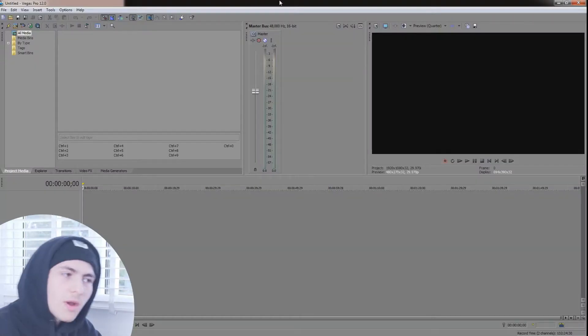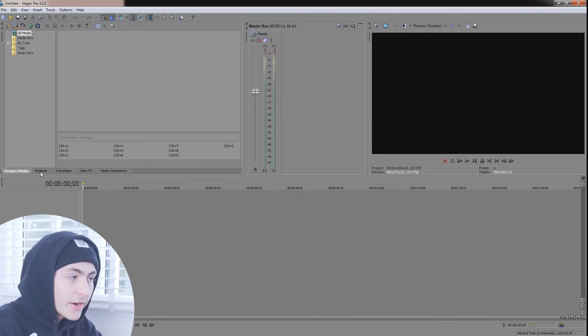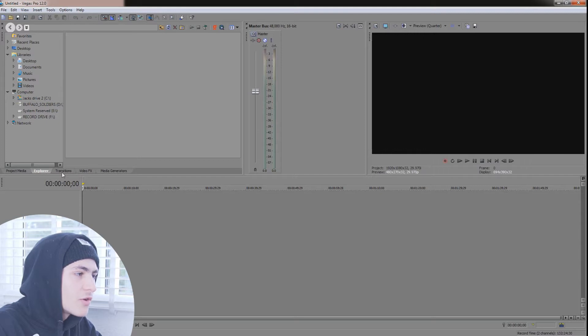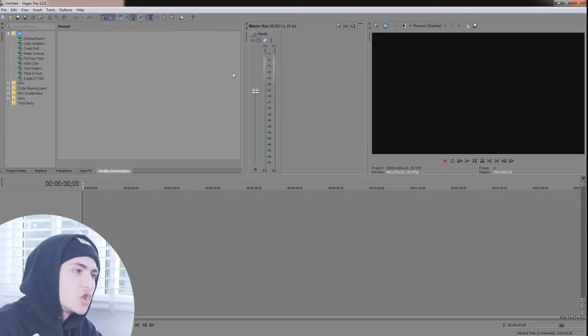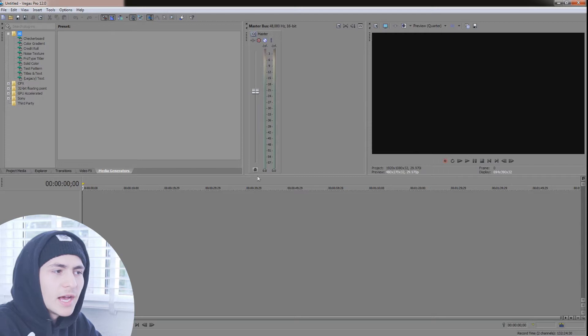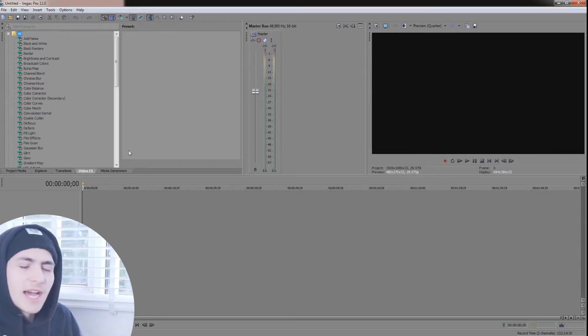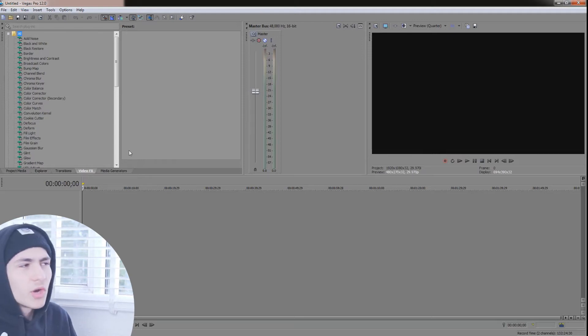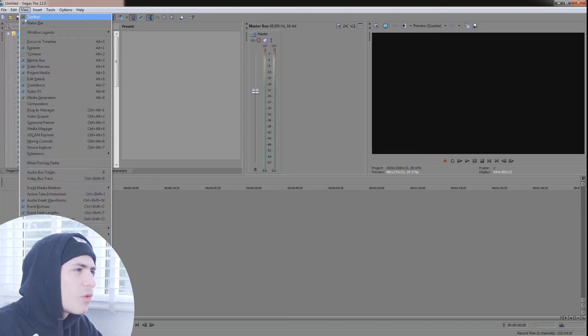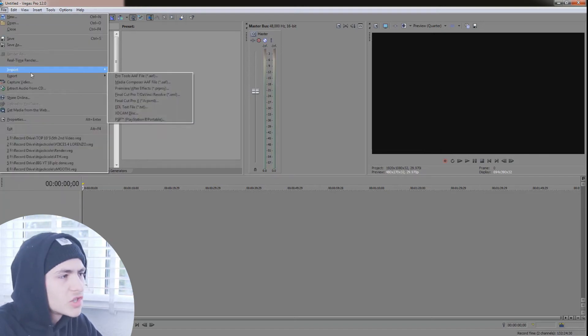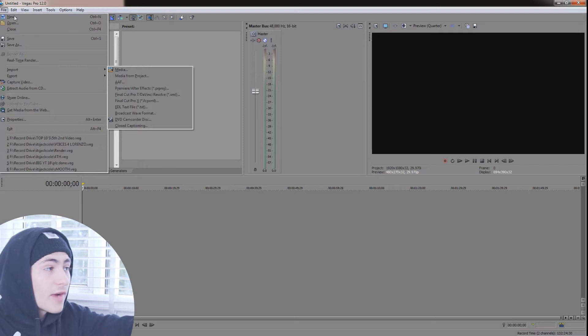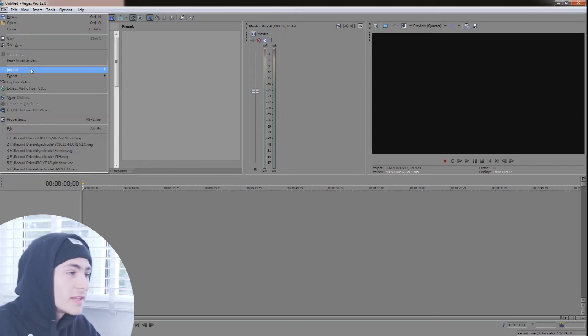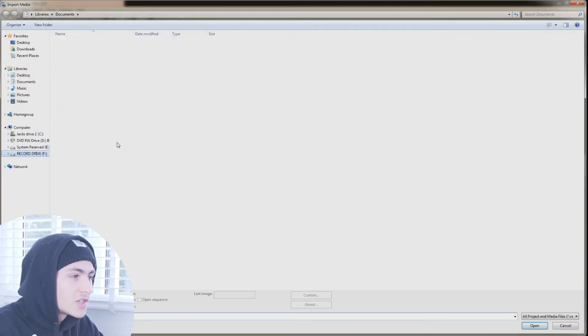Anyways, without further ado let's jump into the video. Okay so here we are inside Sony Vegas Pro and pretty much this is obviously the basic layout. You've got your project media right here, your explore tab right here, your transitions, video effects, media generators. Of course your preview right here, some various different master audios right here and stuff like that. But just to begin the editing process, what you would first be doing is importing a clip. You can import a clip kind of two ways. You can go to the top right, go to file, down to import, and media.